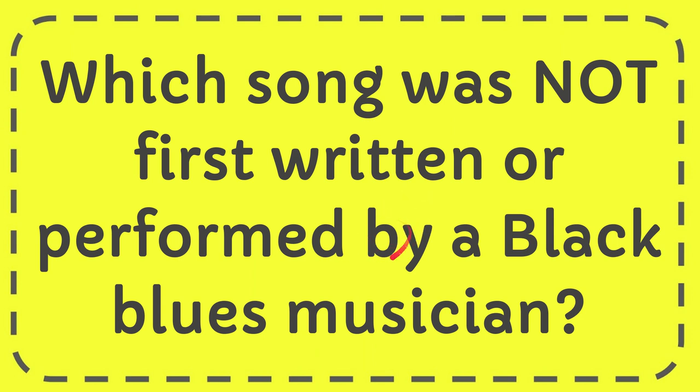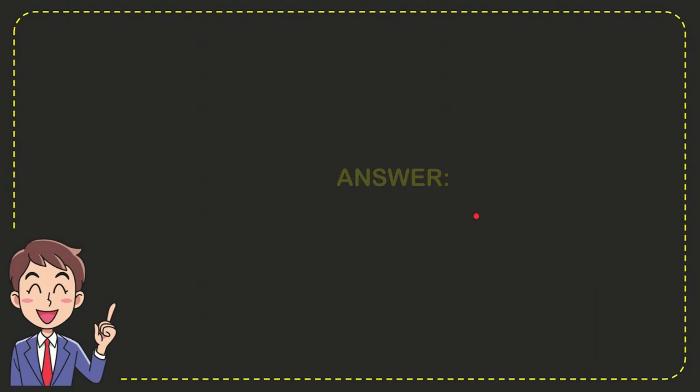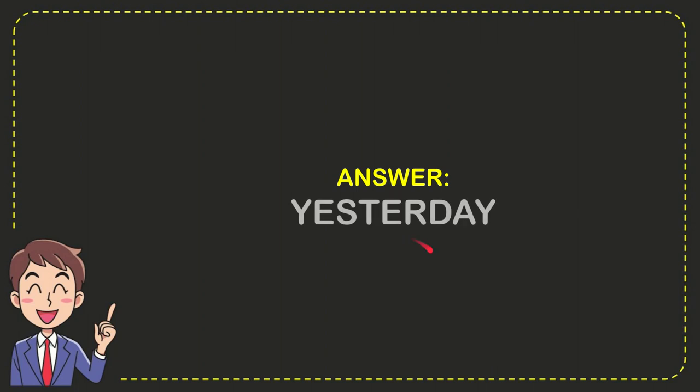In this video I'm going to give you the answer for this question: which song was not first written or performed by a black blues musician? The answer for the question is Yesterday. So that is the answer for the question, Yesterday.